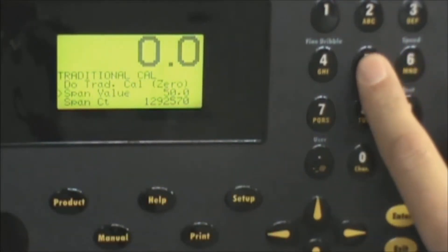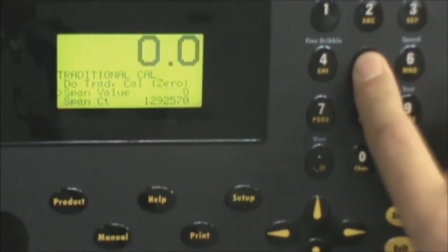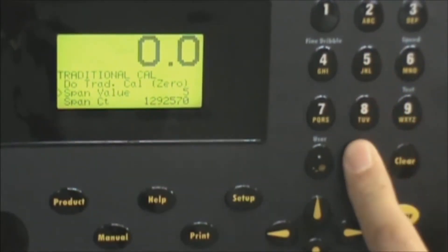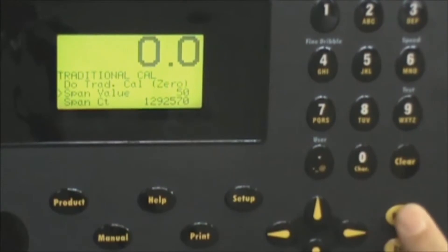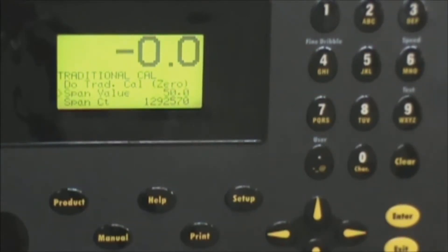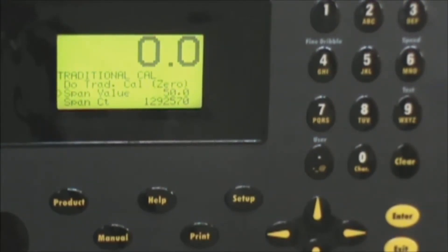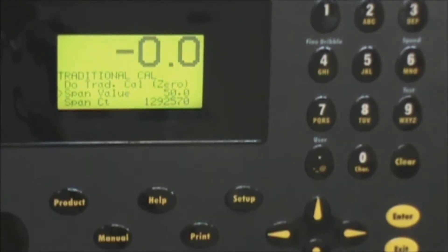I want to make it a 50 pound weight. I'll enter five zero and press enter and what that does is basically let the machine know that we're going to hang a 50 pound calibration weight.